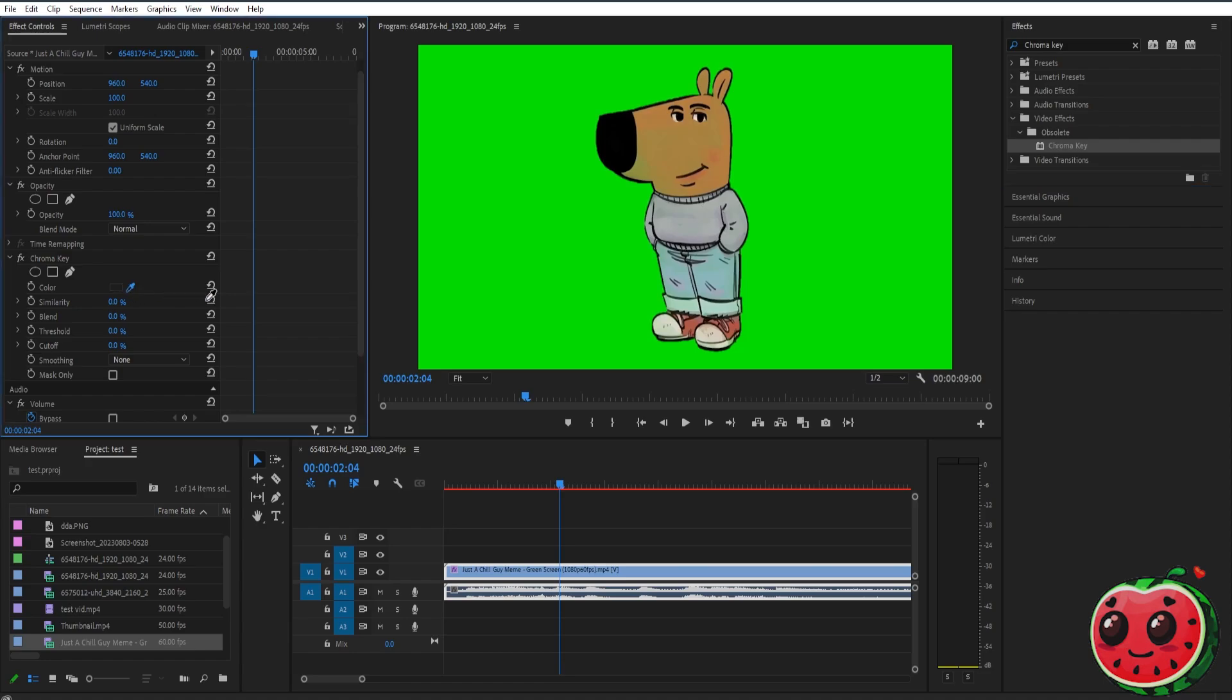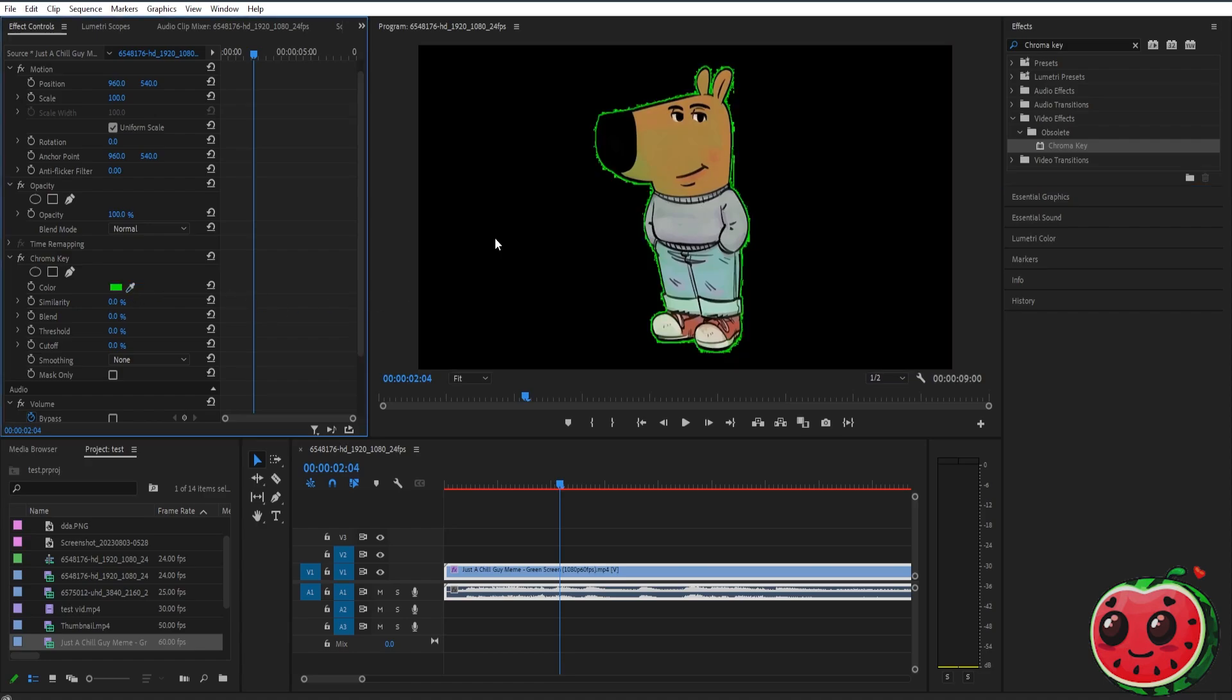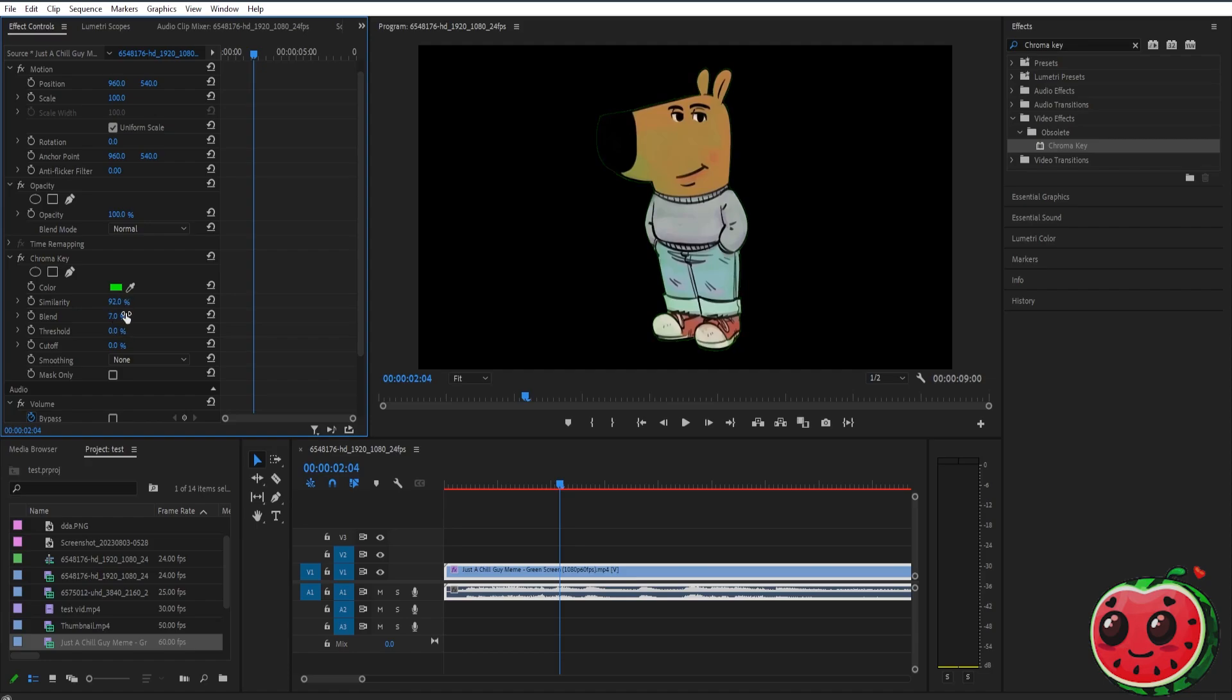Now we can adjust the other settings to remove extra parts of the green screen. For the similarity, just turn it up like this. You can also increase the blend to make it smoother. That's basically it. Thank you guys for watching, and I'll see you guys later.